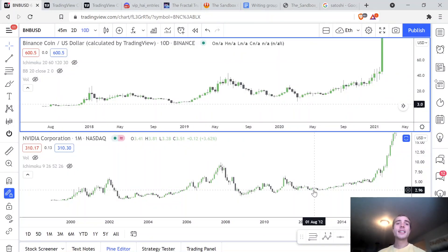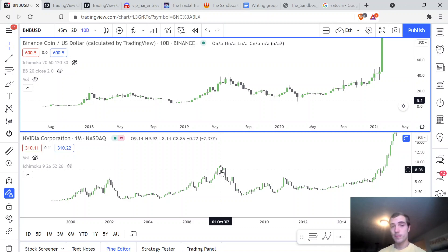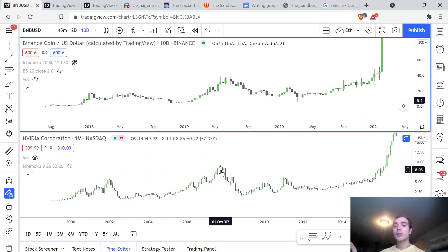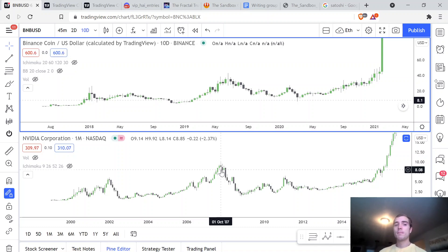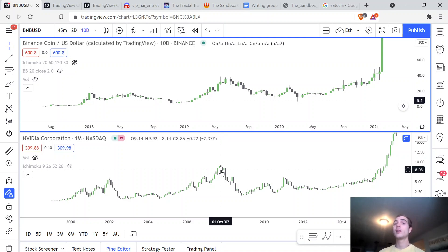I have Binance Coin on the top and NVIDIA Corporation on the bottom. What I've done is I've stretched these charts out and mapped their fractals up. This is a very powerful tool for projecting markets. In no way is it perfect, but this is what the whales are using — they're pretty much always using fractal analysis.